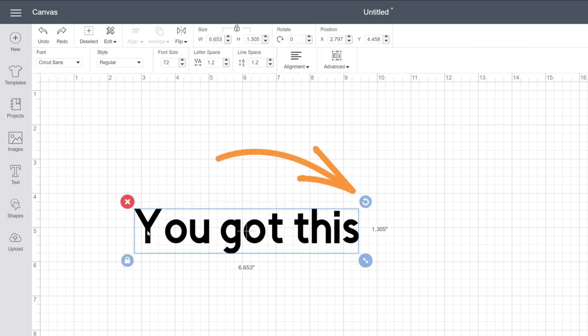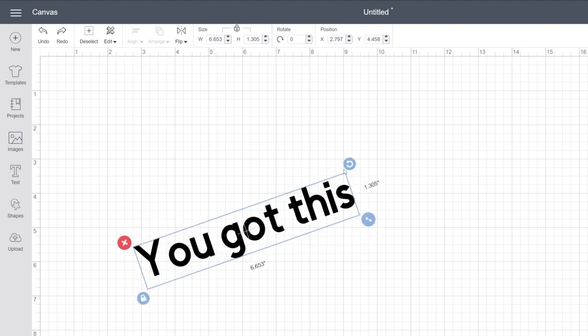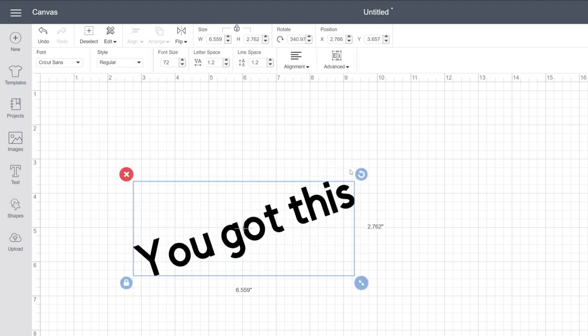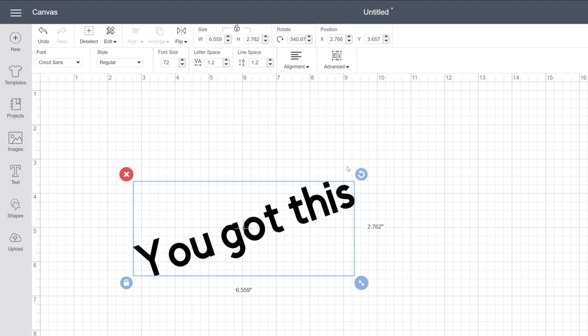This next handle makes it easy to rotate your text in either direction. If you look up here in the edit bar, you'll notice some of the properties like size, rotate, and position have changed, so this corner activates those fields.